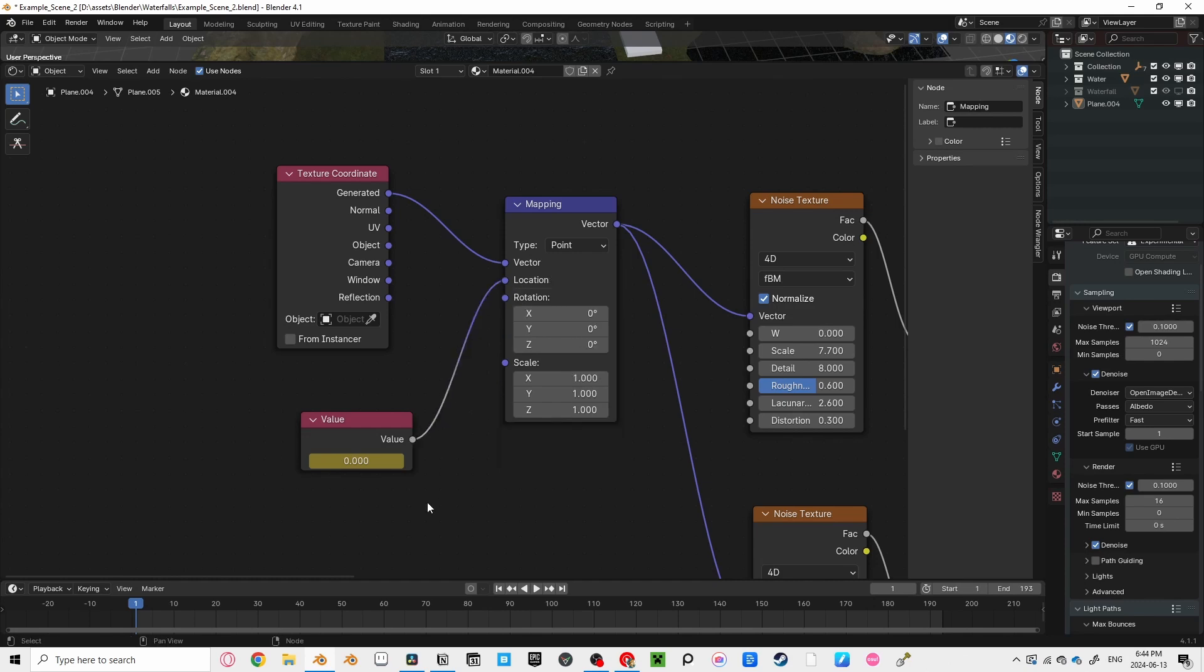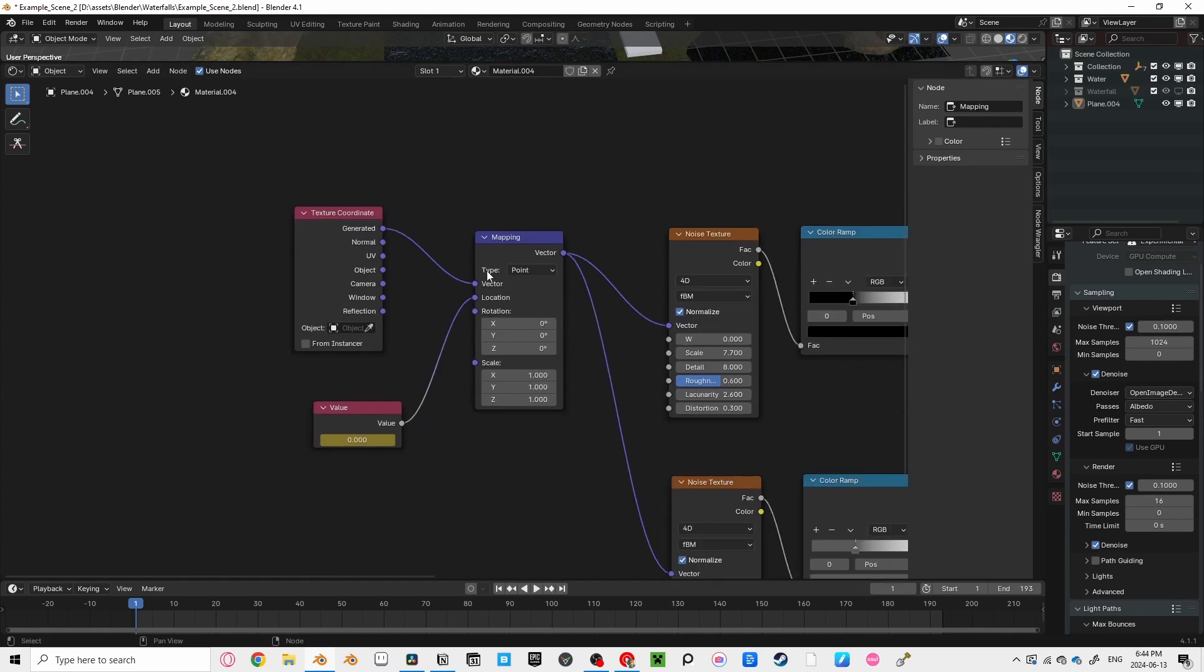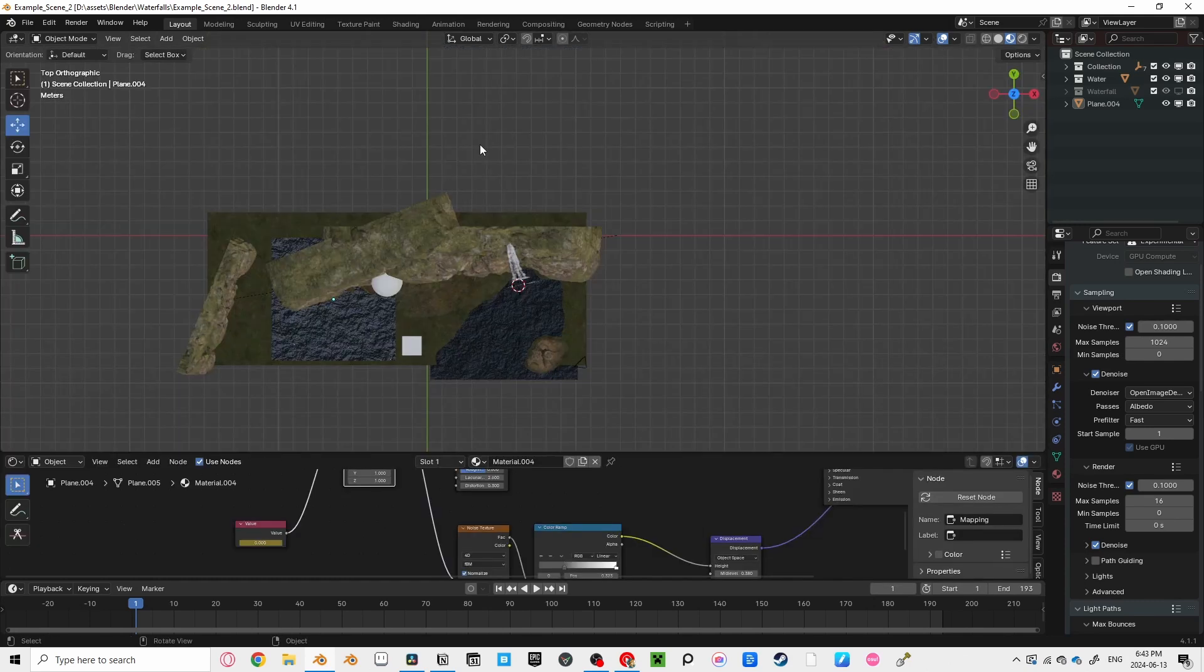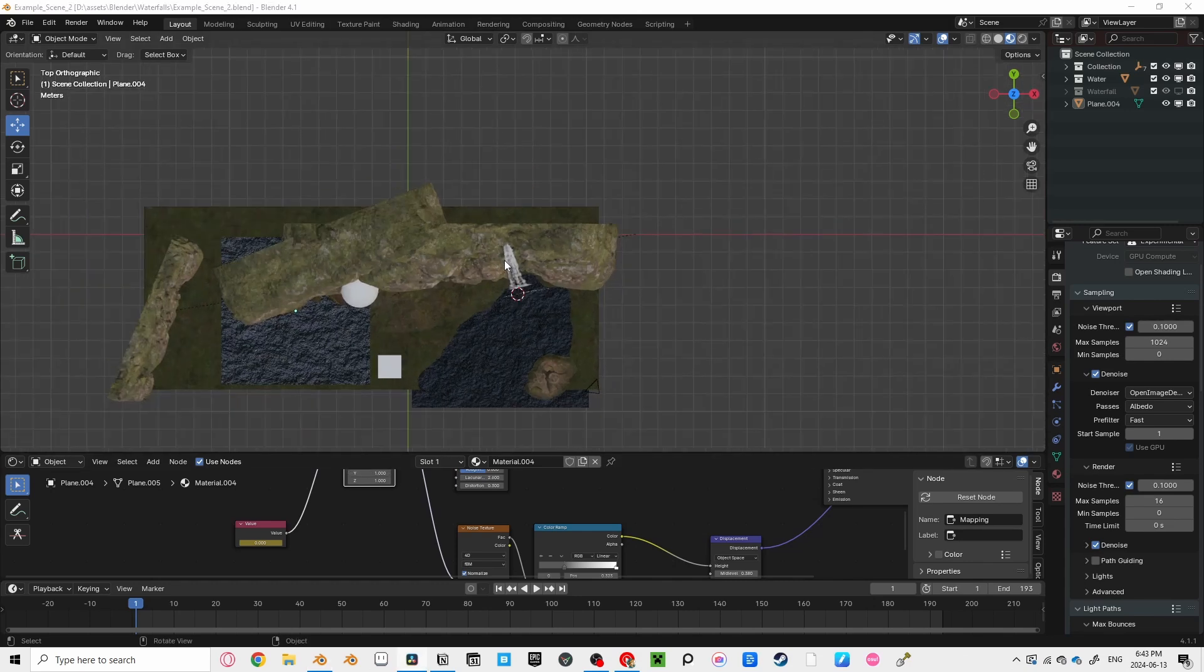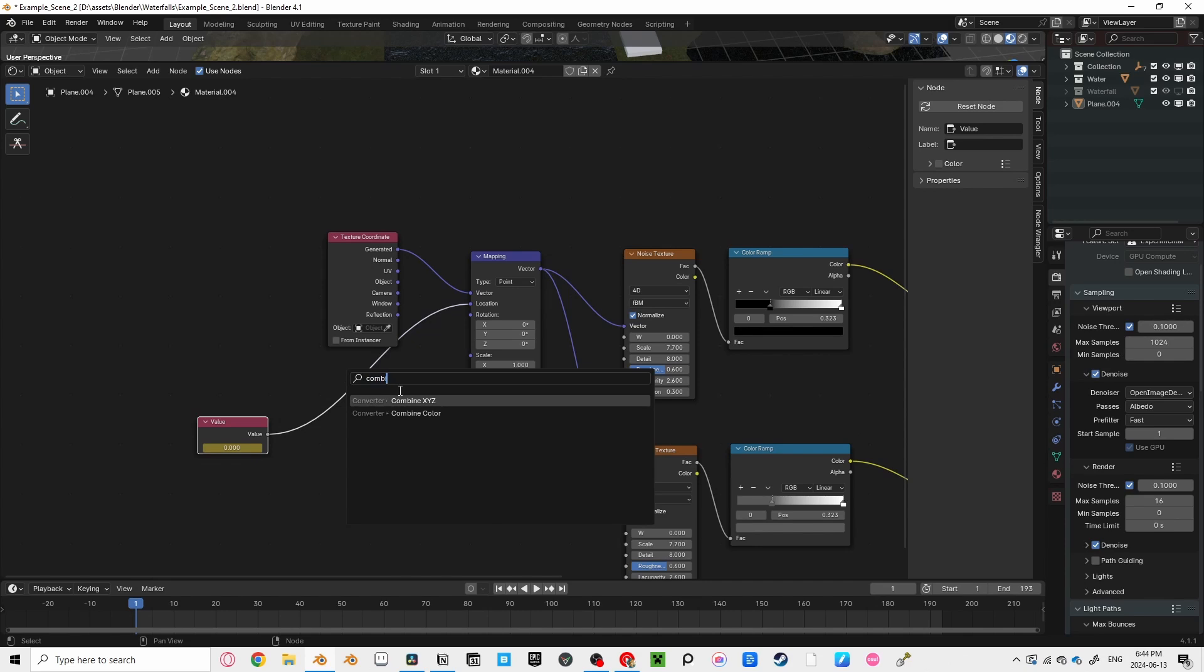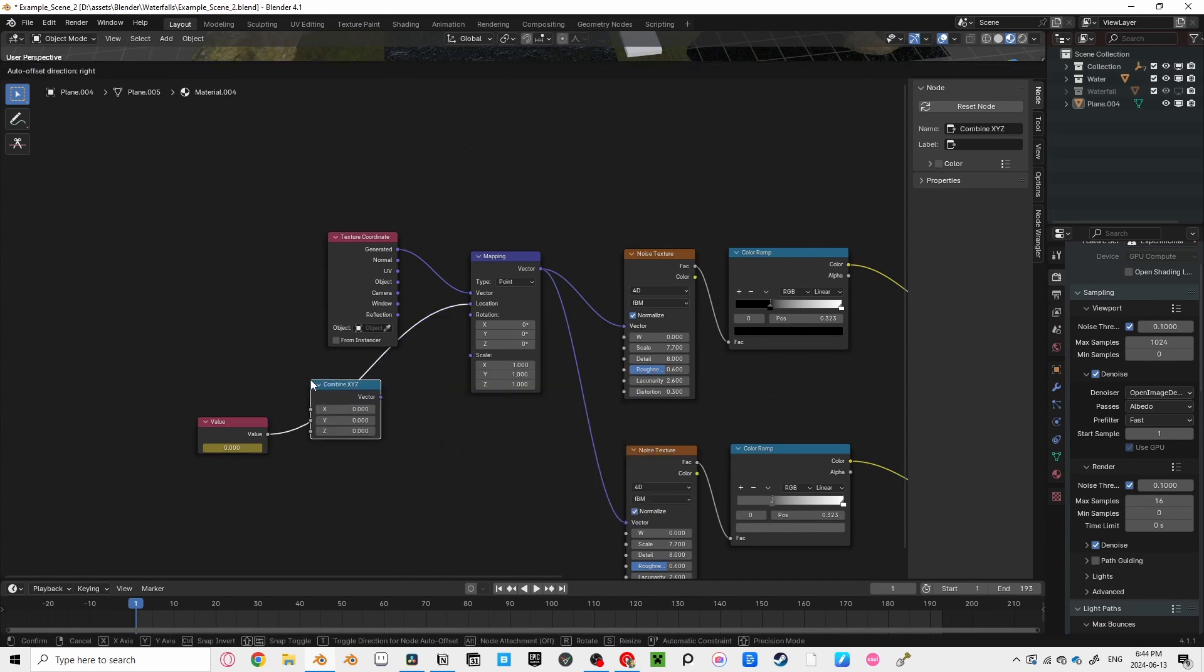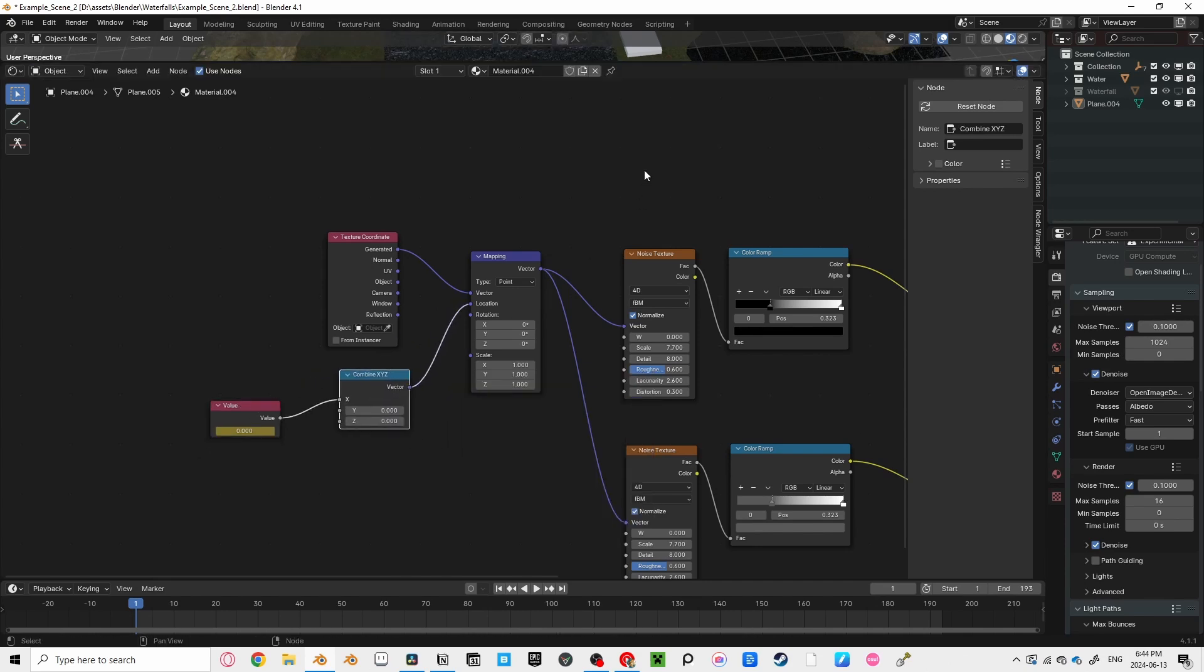That is because we plugged this value node into all three of our directions. So, Blender is trying to move all the locations at the same time. My waterfall is facing towards the x-axis. You can see this by looking at which line on the grid it is facing. To exclude only the x-axis, we're going to plug this value node into the x-value of a combined xyz, and then plug that into the location.